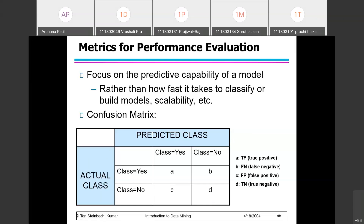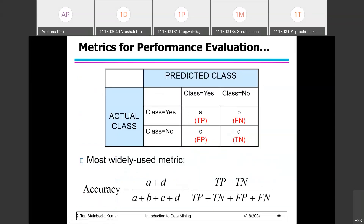Our aim is that accuracy should be more. Accuracy will be more when we have classes yes predicted as yes, and classes no predicted as no — the diagonal of this matrix should be higher, and then we will get a good classifier. Accuracy is nothing but true positive plus true negative divided by the total number of instances.